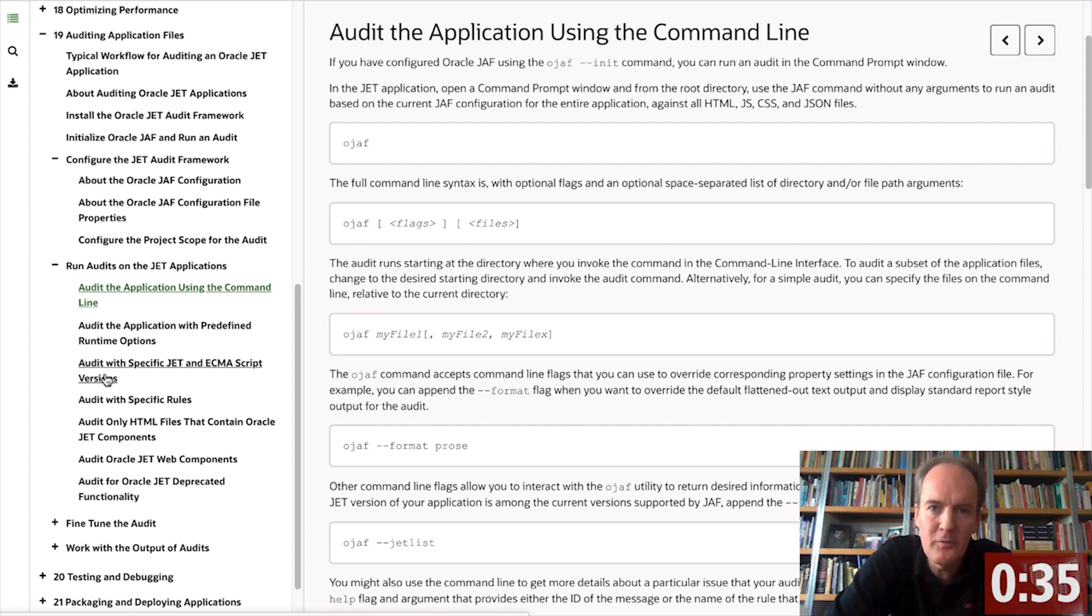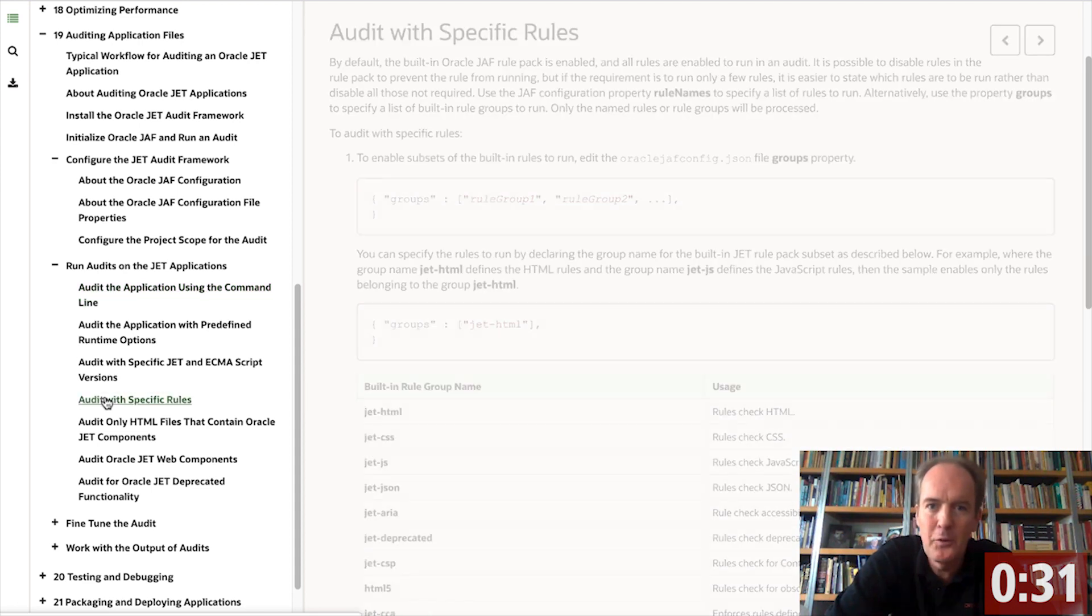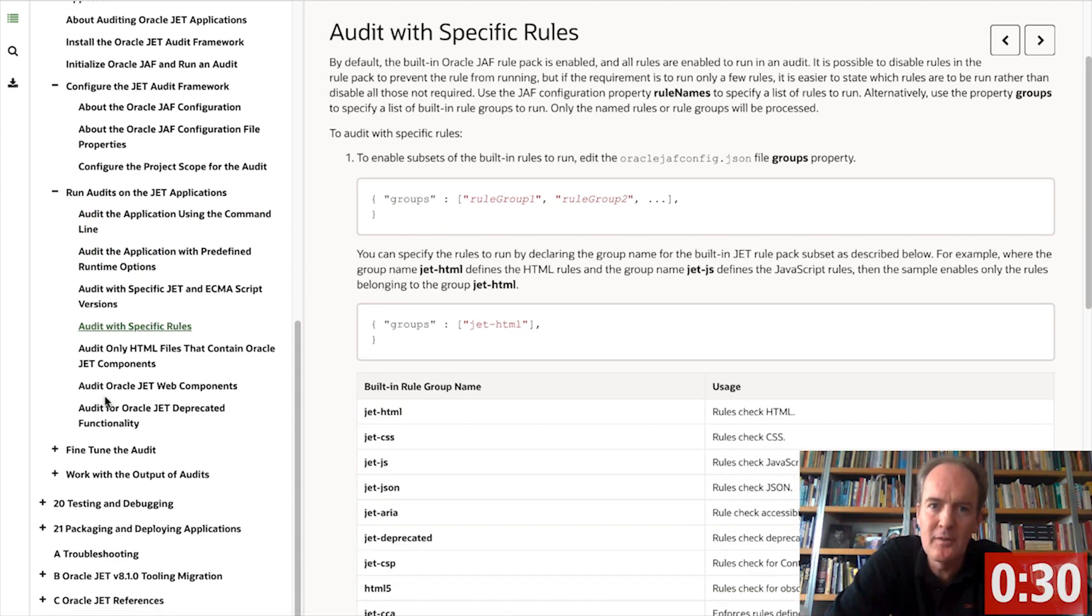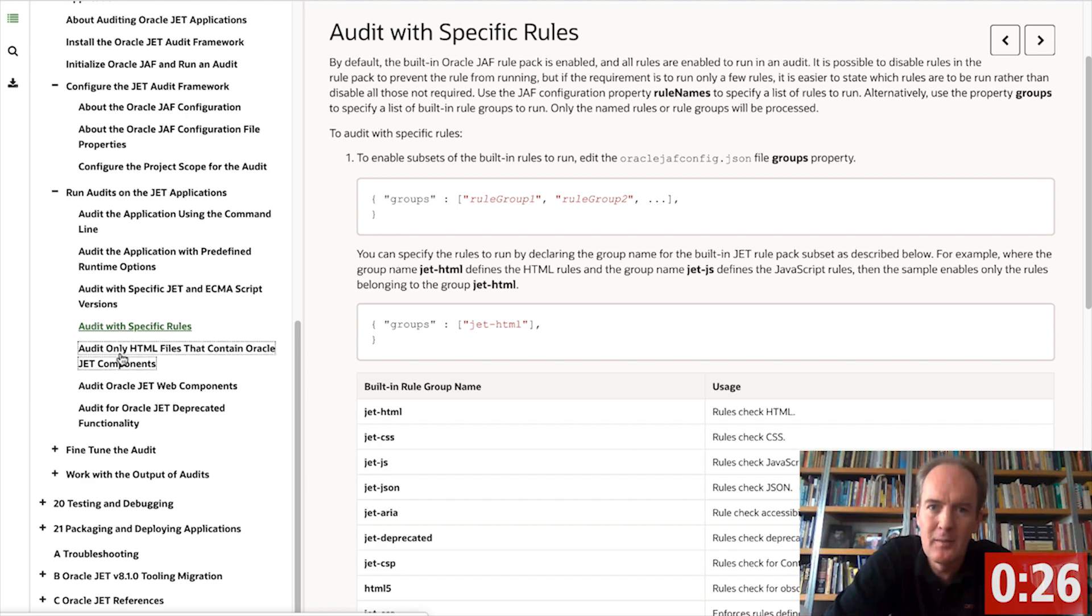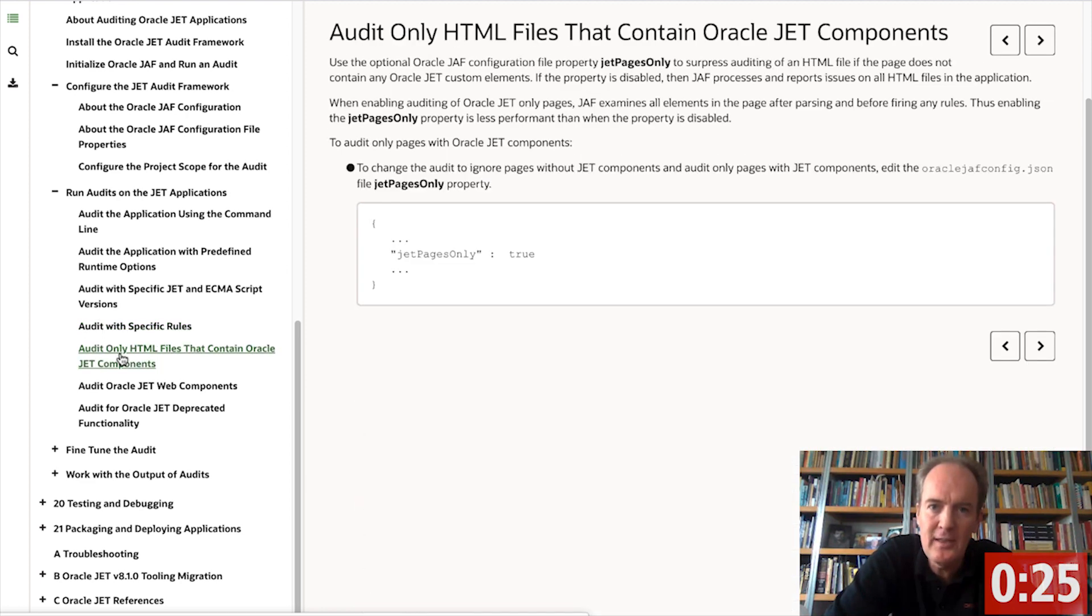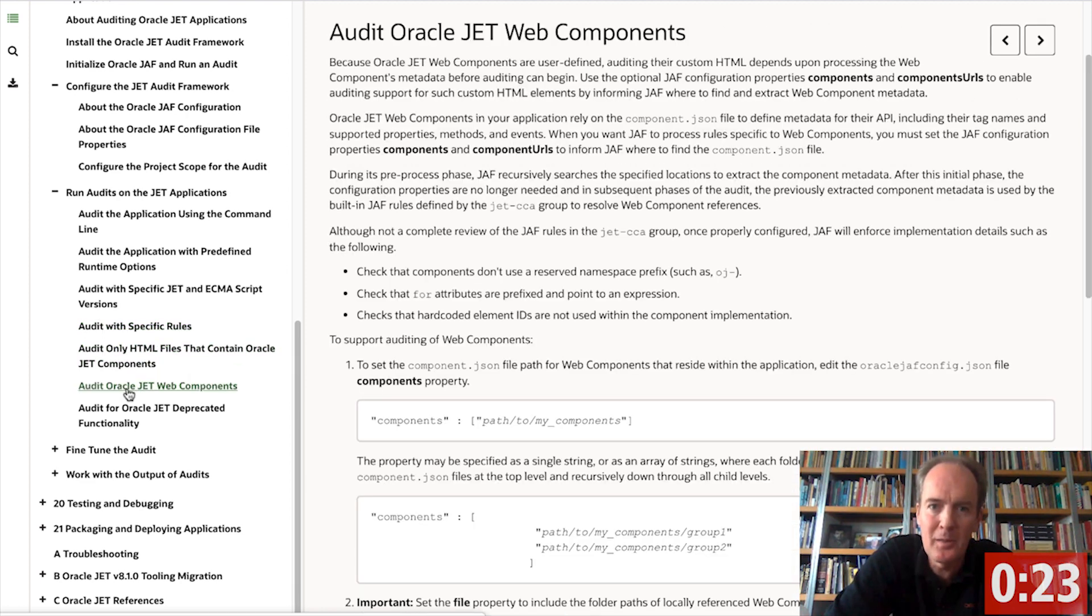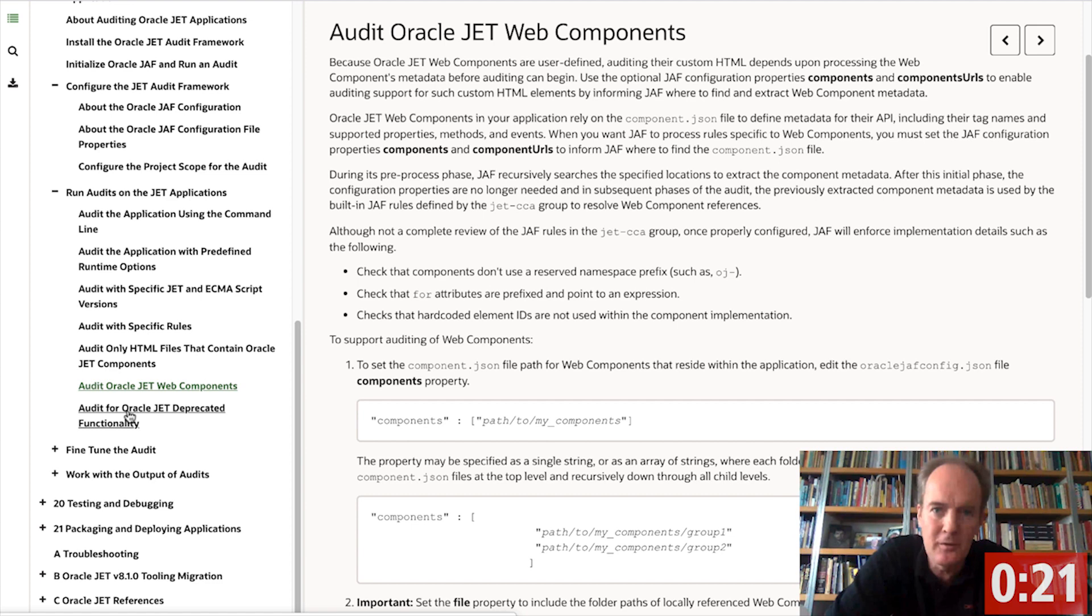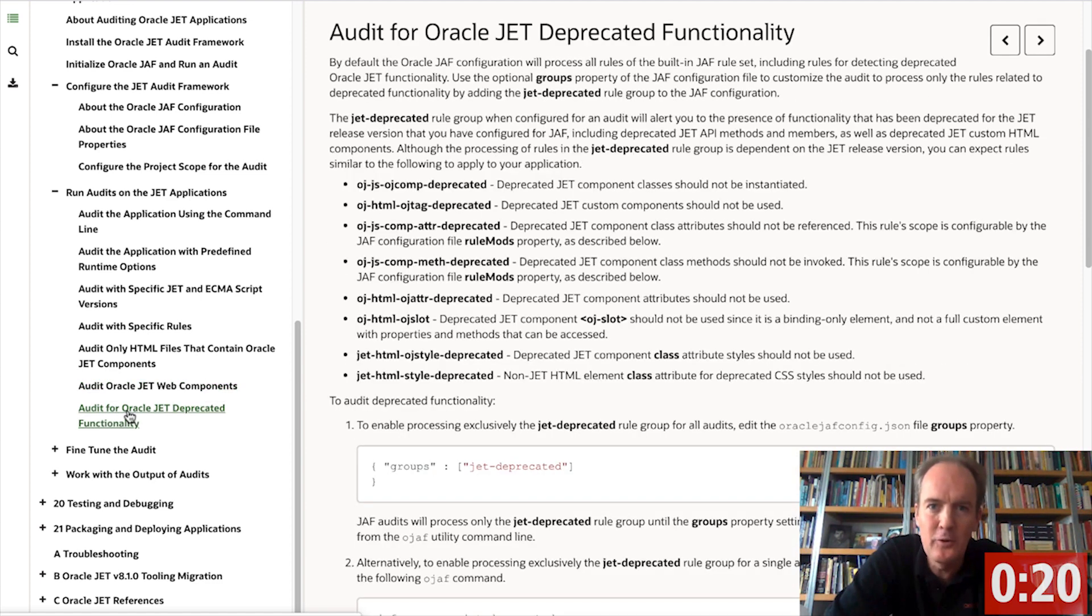In subsequent two-minute tech tips, we will continue exploring the audit framework. We highly recommend that if you are using Oracle JET, you also use the audit framework because it easily and quickly helps you identify problems that may have crept into your code without you being aware of it.